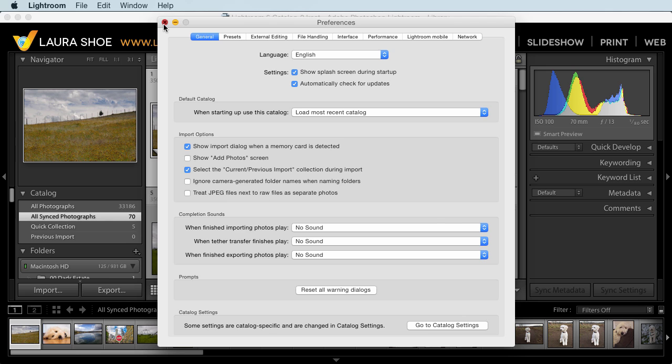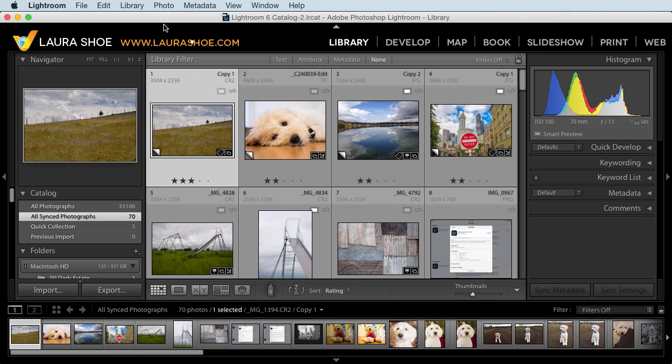I'll close preferences. So that's it for the import redesign. Check out my blog for more information about the release, as well as simultaneous releases of improvements to Lightroom Mobile and Lightroom Web. I'm Laura Shue. Thank you.